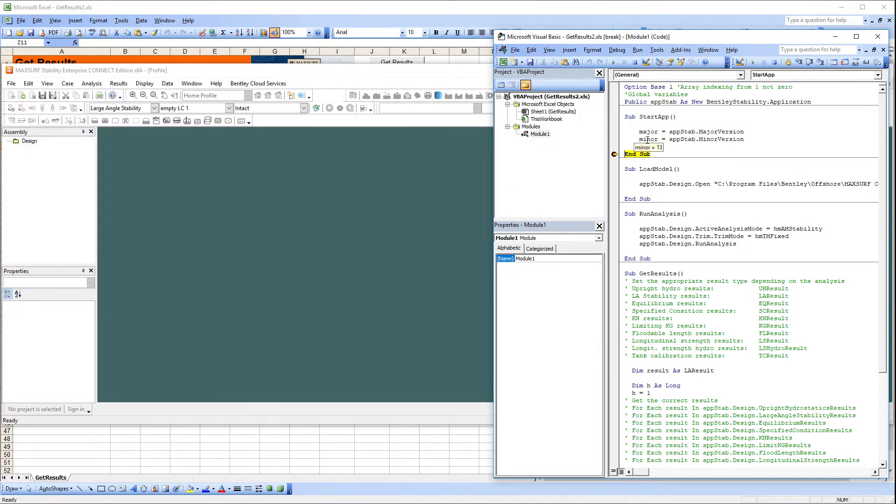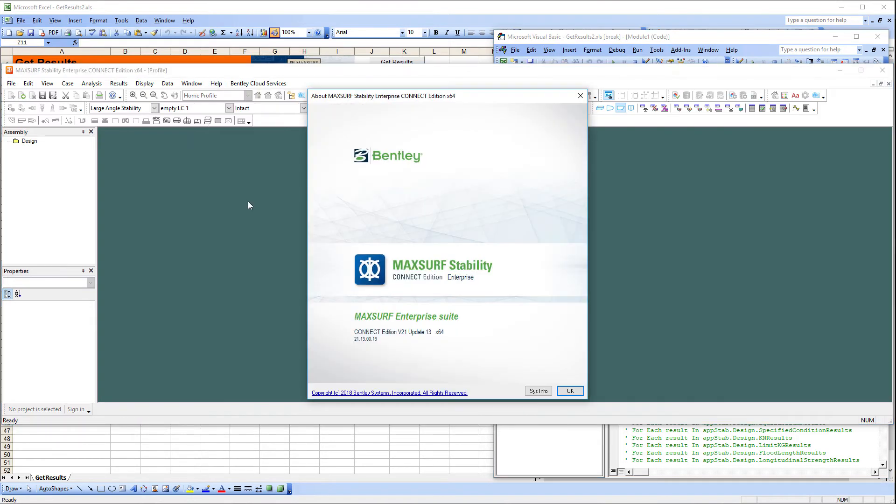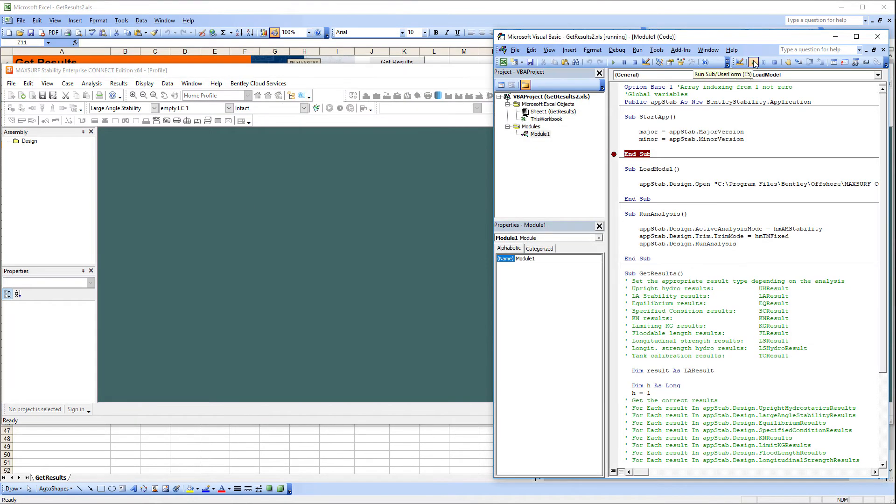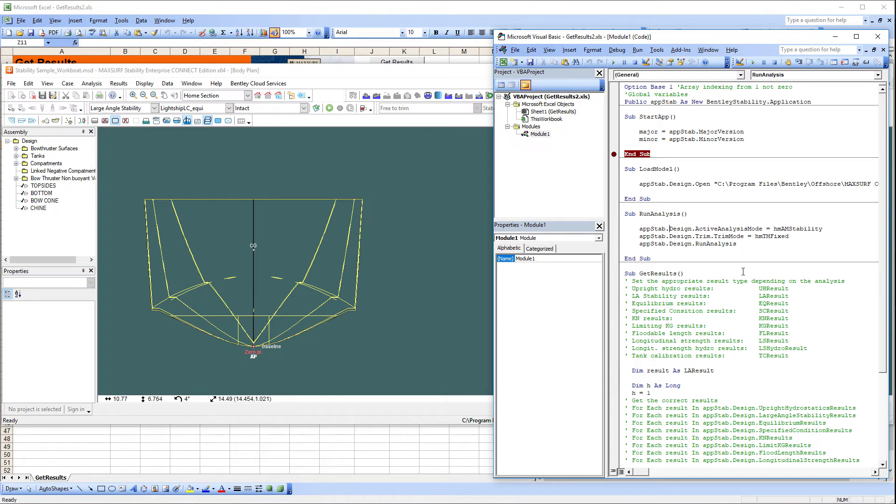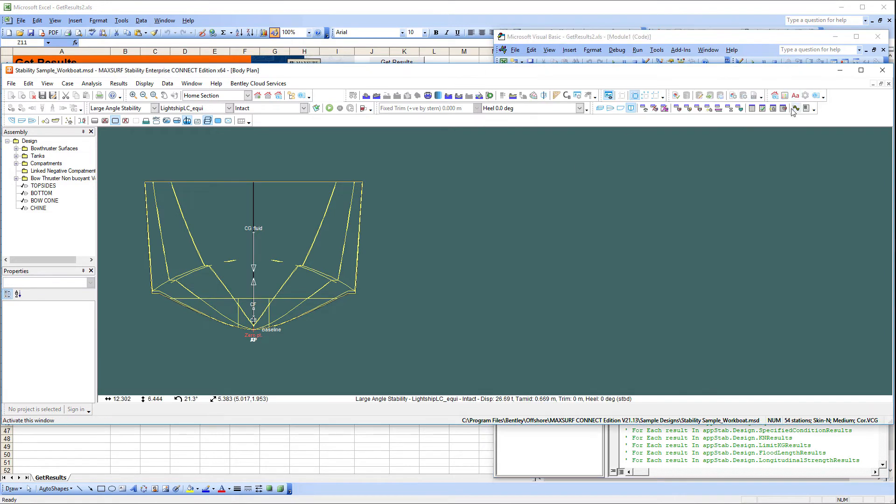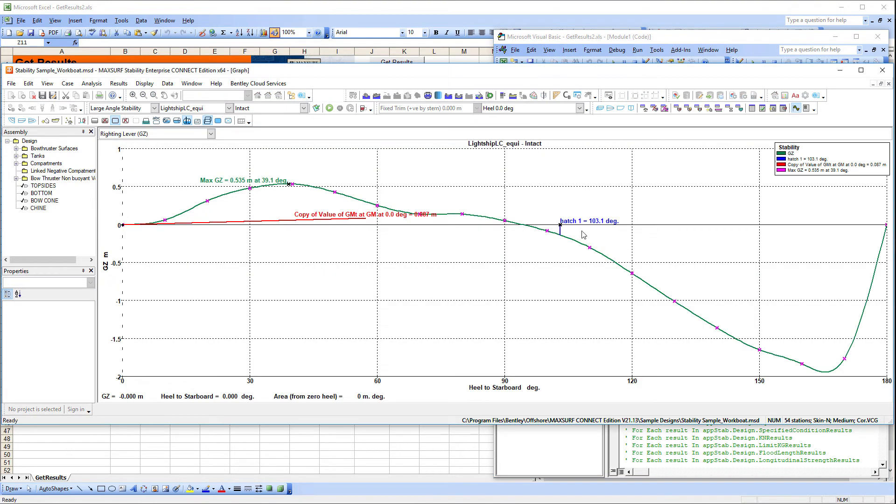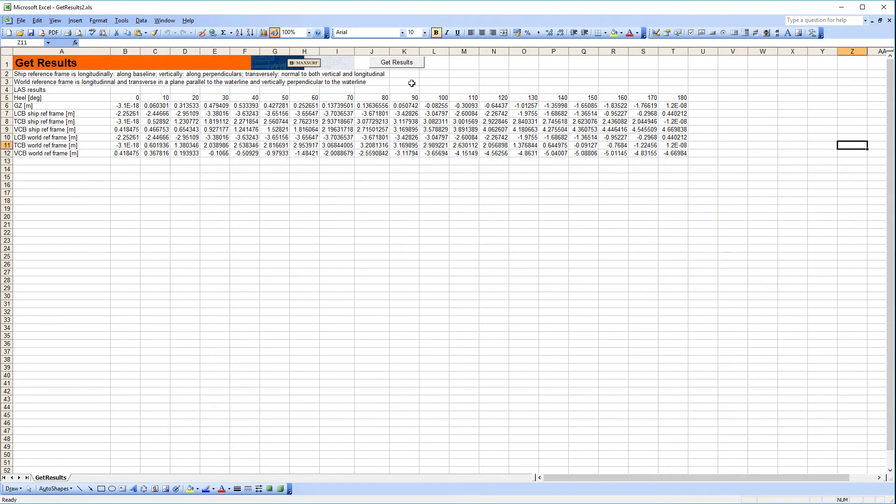The first short macro simply launches the MAXSURF Stability application and verifies the version number. We can then open a design and then run another macro to set and run the analysis, in this case large angle stability. And finally we can run a macro to extract the desired results to populate our spreadsheet.